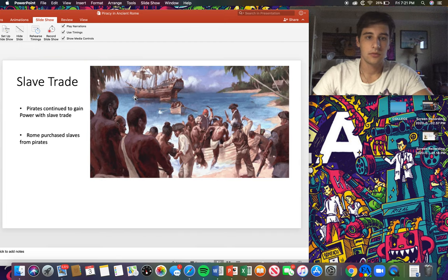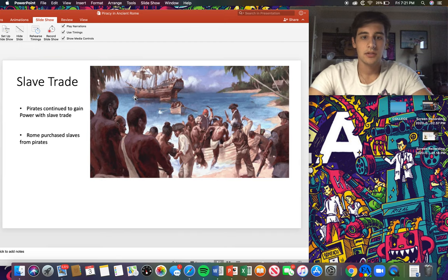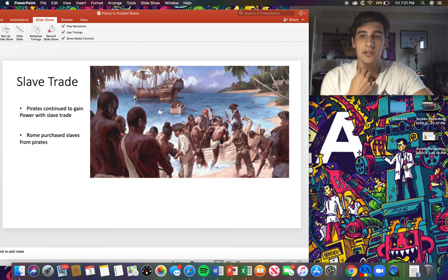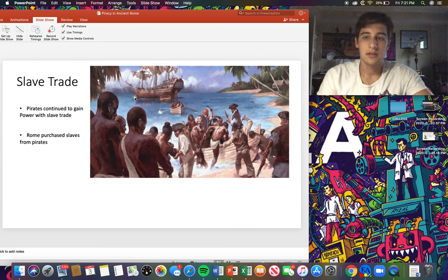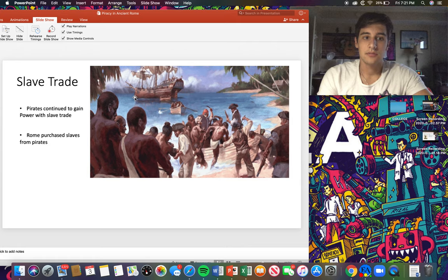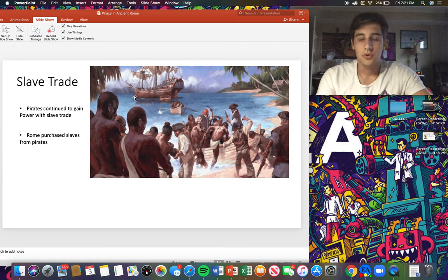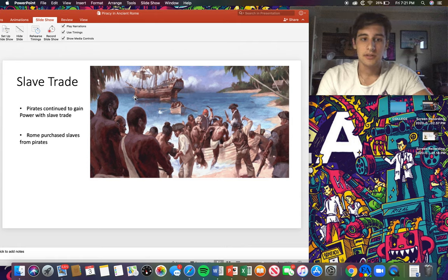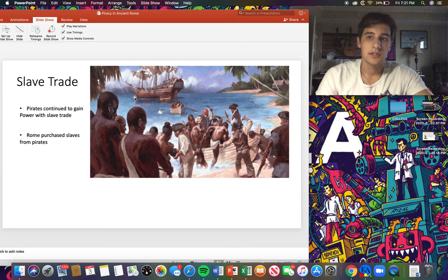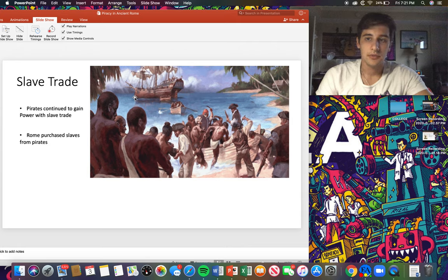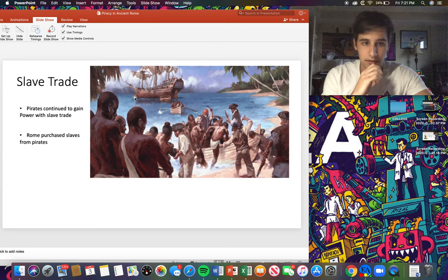So another reason that pirates were able to gain so much power was due to the slave trade. The slave trade allowed them to gain lots of money to pay for the cost of their ships such as cannons and sails. But what did not help Rome at all was that they were actually buying slaves from pirates, so Rome was essentially funding their essentials for all their ships without even knowing it.